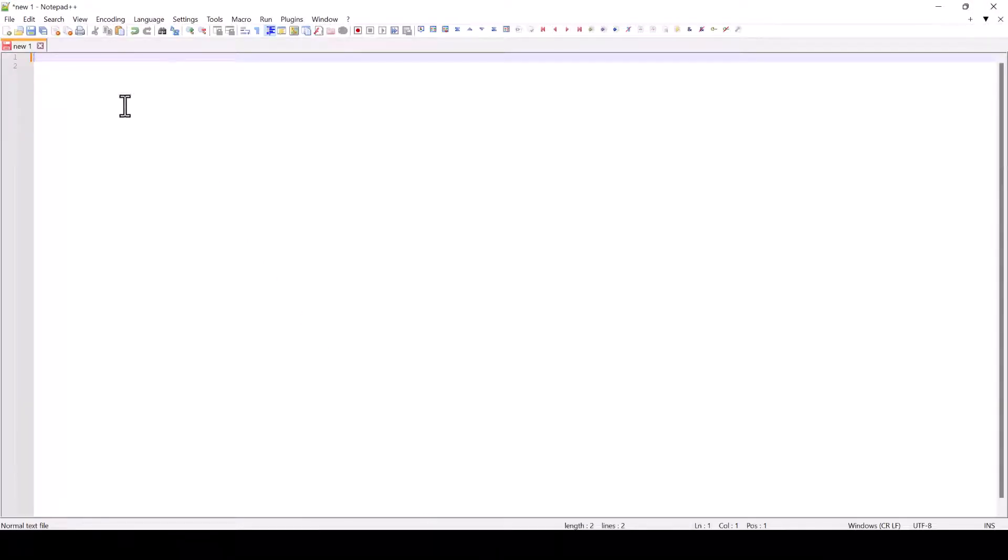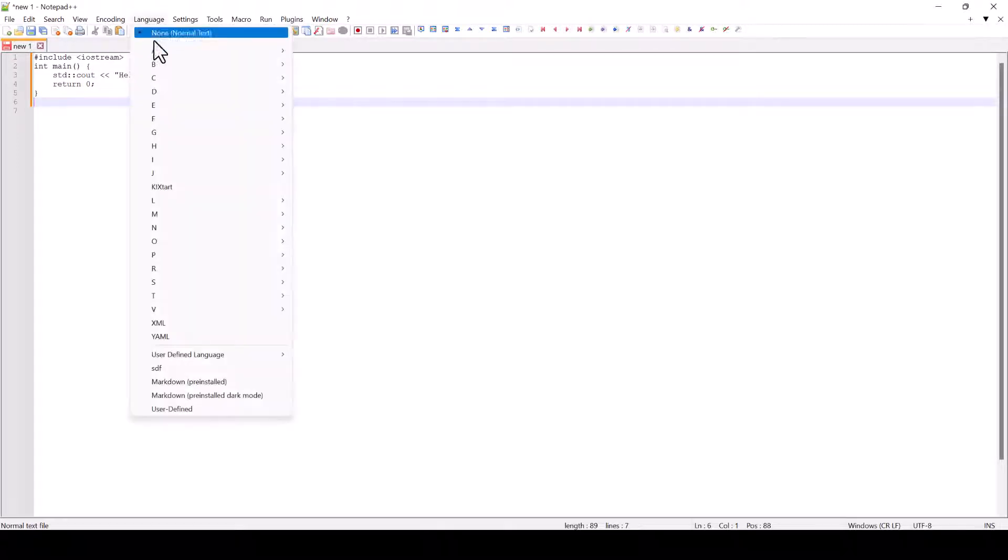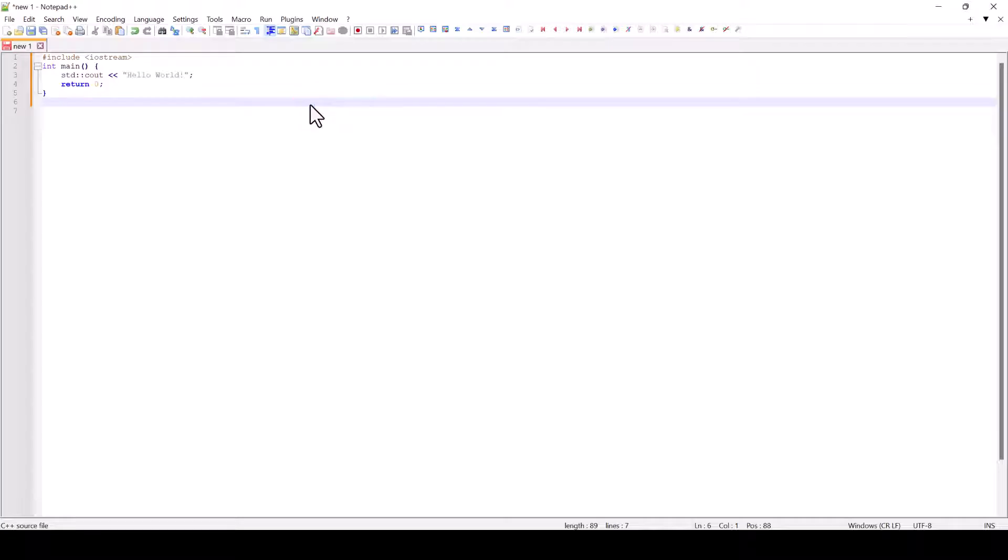we open Notepad++ and paste our code into it. Afterwards, we click on language and select the language of our code. You can see that the software automatically shows the correct syntax highlighting.